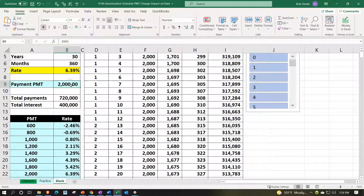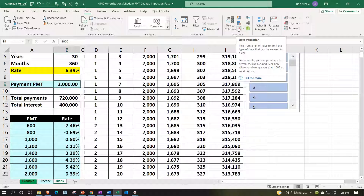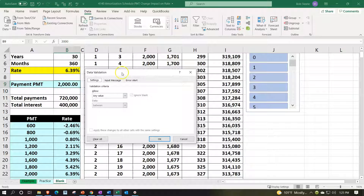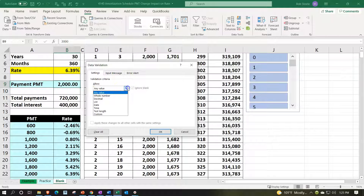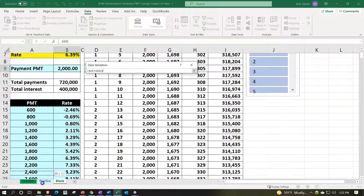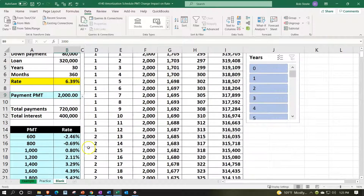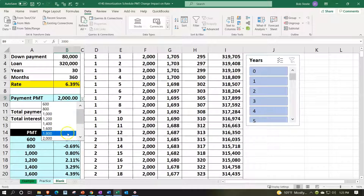Now we'll add a dropdown to the $2,000 cell to make it interactive. Go to the Data tab, Data Tools group, and click the Data Validation button (not the dropdown arrow). Set the validation to allow a List, then source it from the payment amounts in our schedule. Click OK, and now we have a dropdown that lets us select from the payment amounts we've calculated.